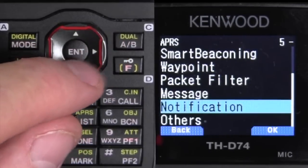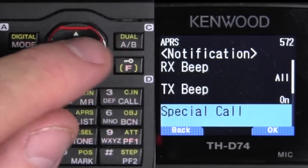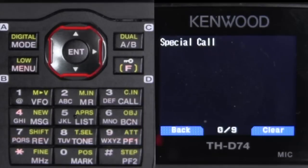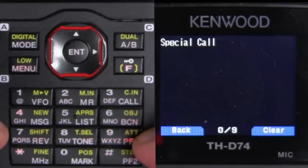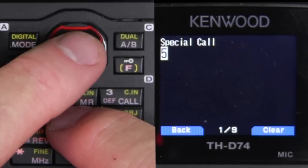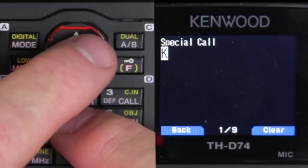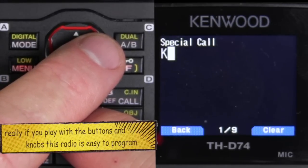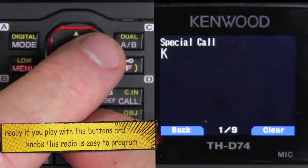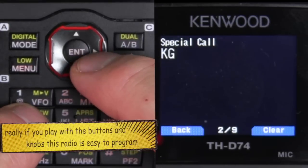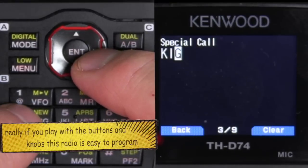Menu 572 — special call. I'm just going to go ahead and put Kevin because he's sitting here helping me out. Special call means if you get a beacon from that station, you'll get a different type of sound. We'll show you how that works. So: K-I-4...